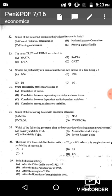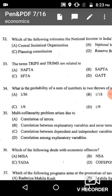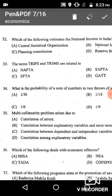Question number 32: Which of the following estimates the national income in India? In India, the national income is estimated by the Central Statistical Organization (CSO), which is given in option A.